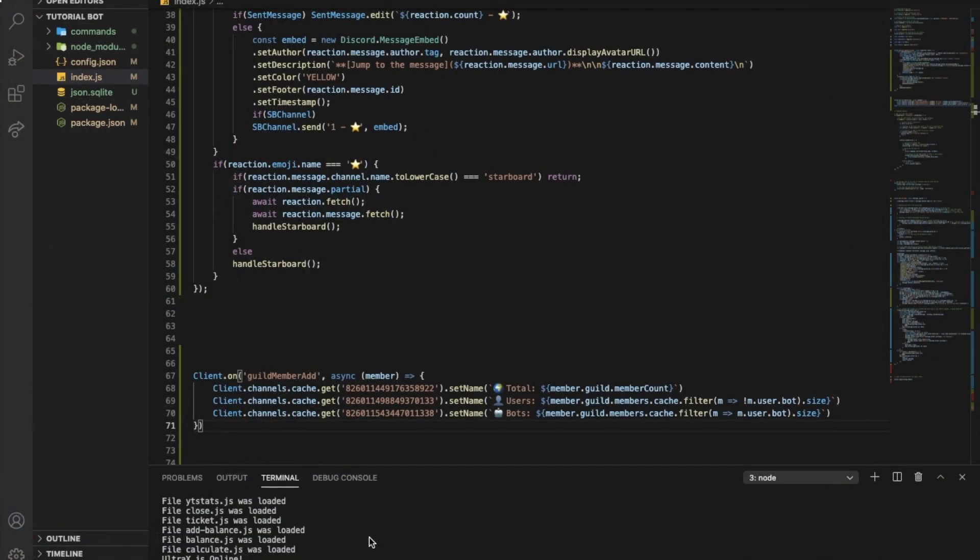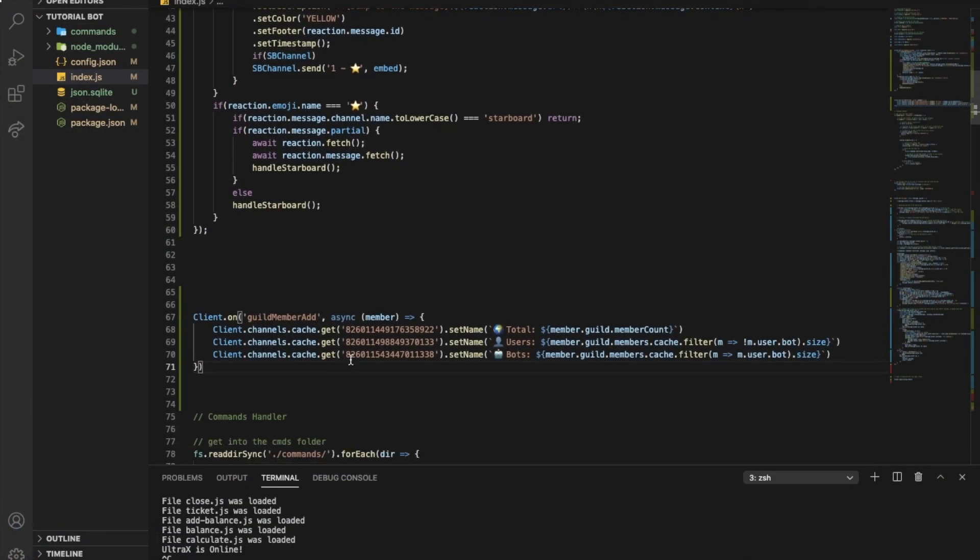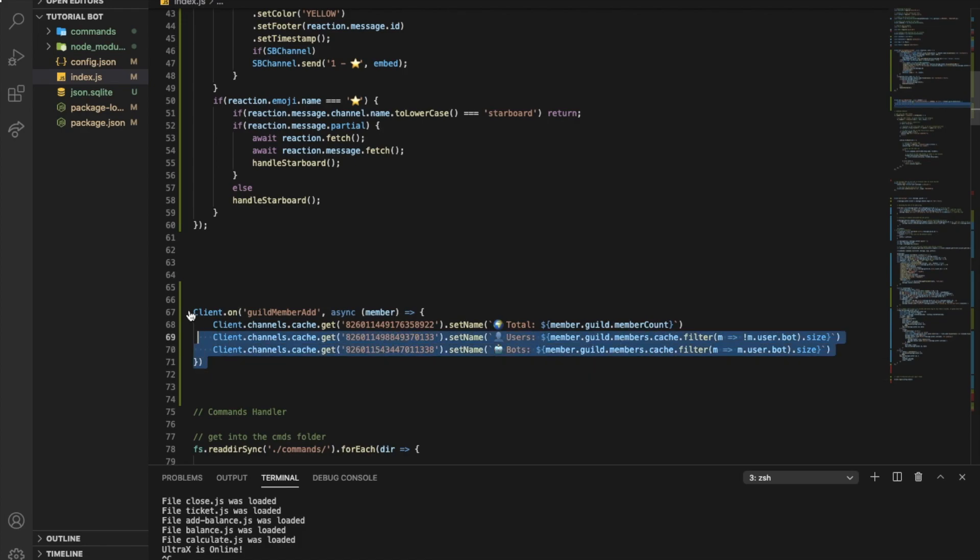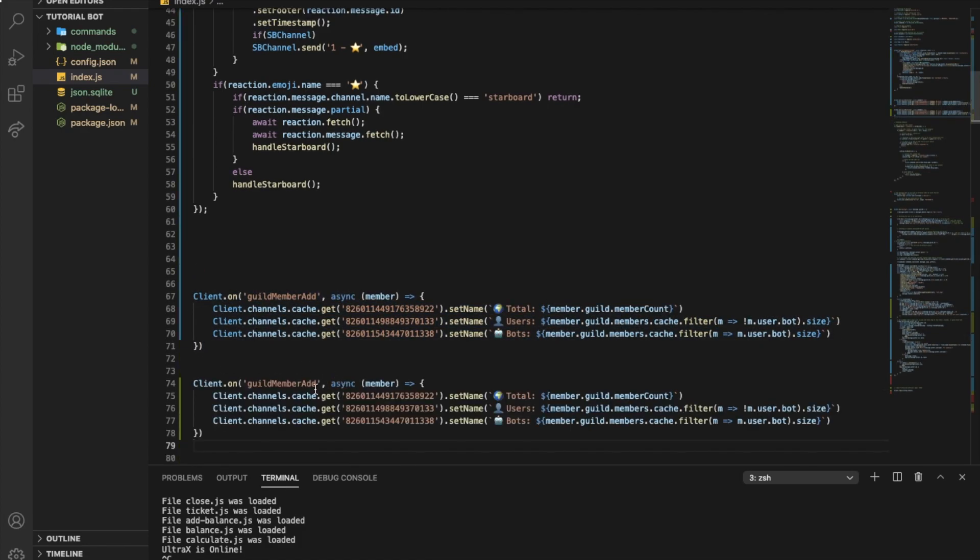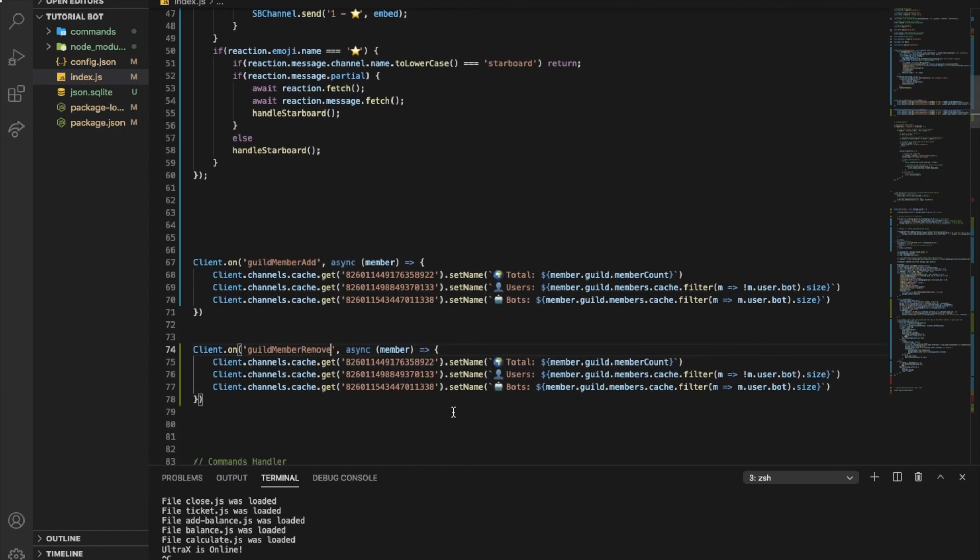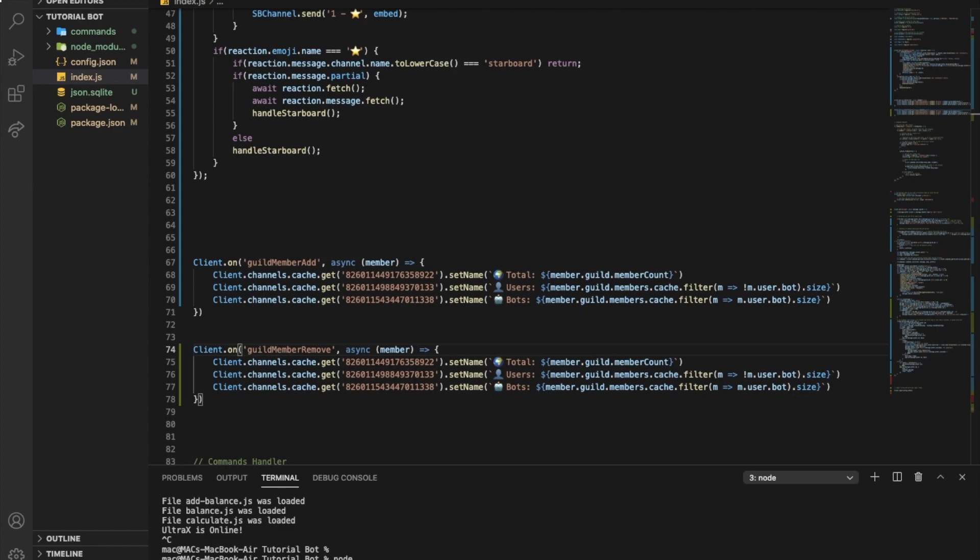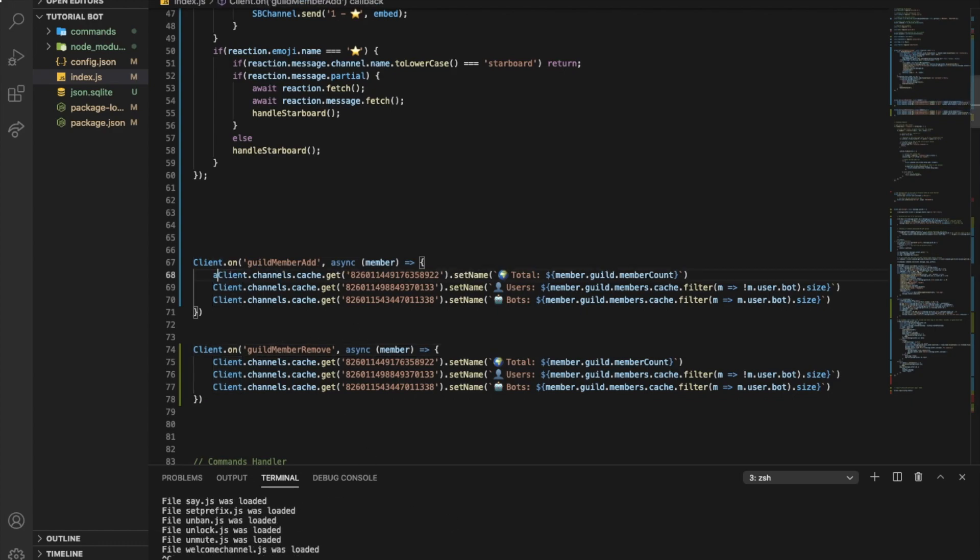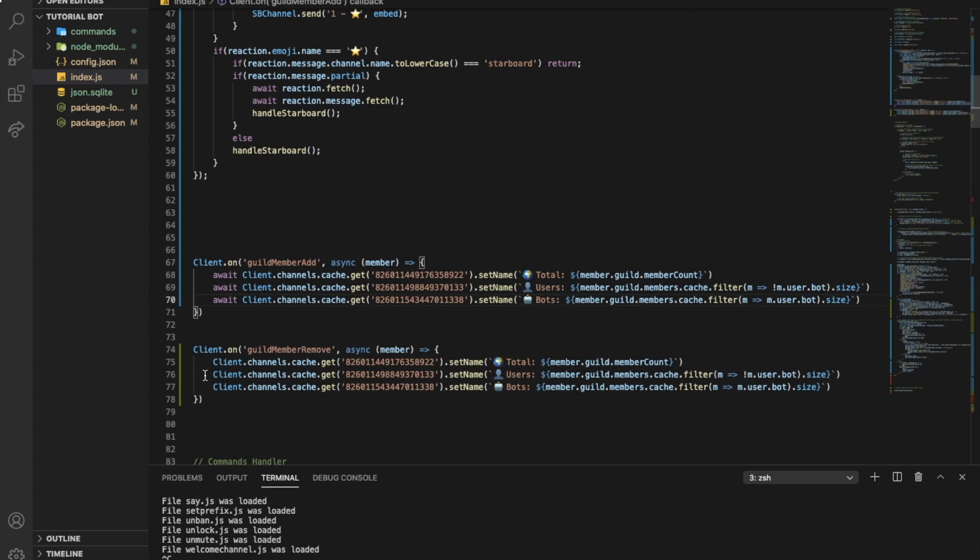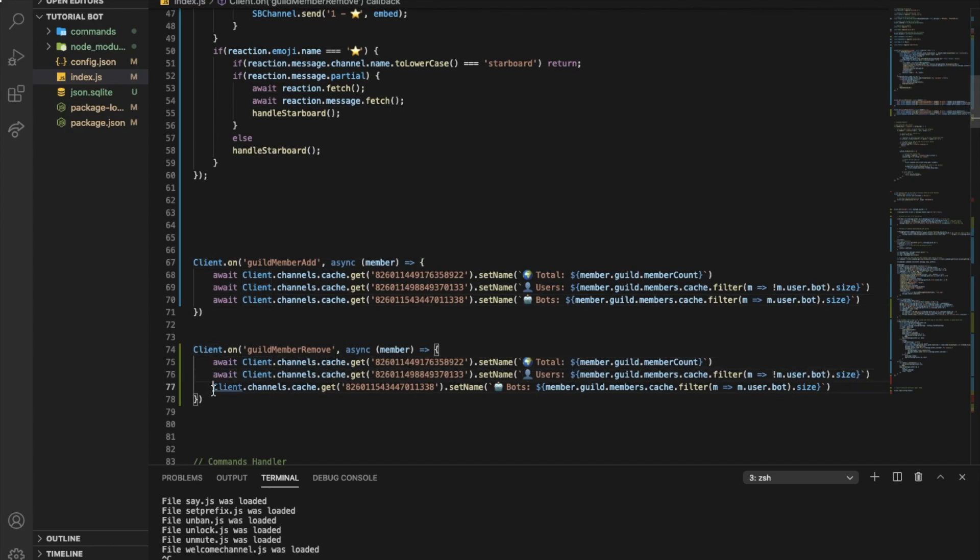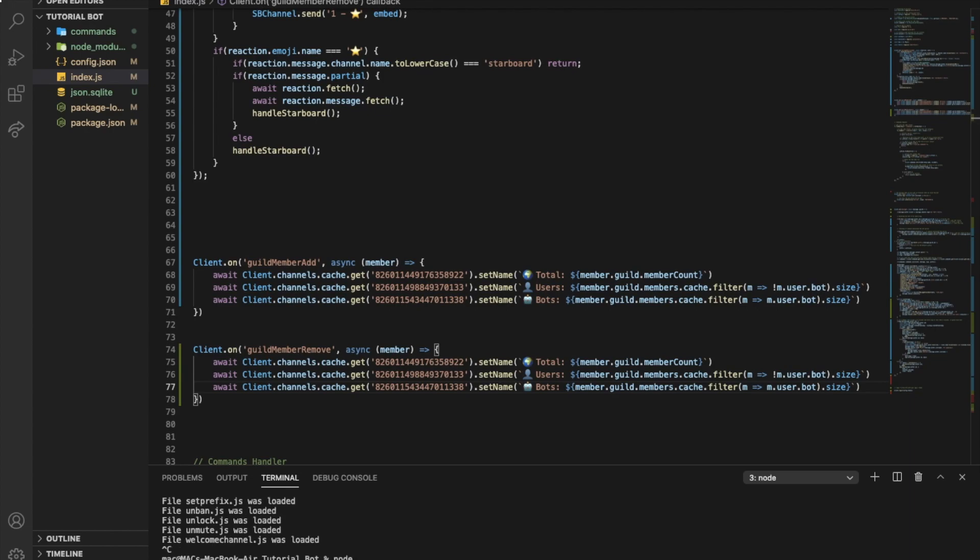So we need to make one that's gonna be just copy this, the same one, paste it and type here remove. Okay and let me actually make them await. All of them. Here okay. Let's node dot.